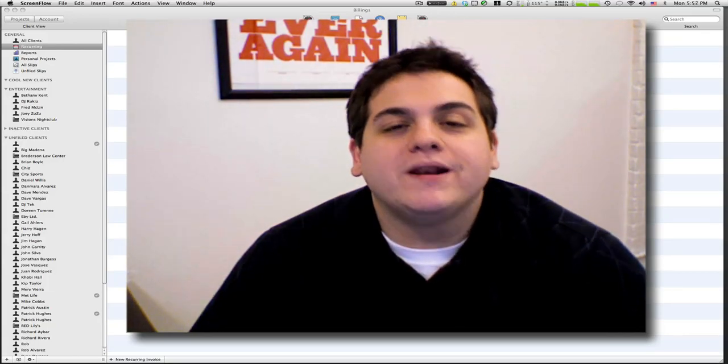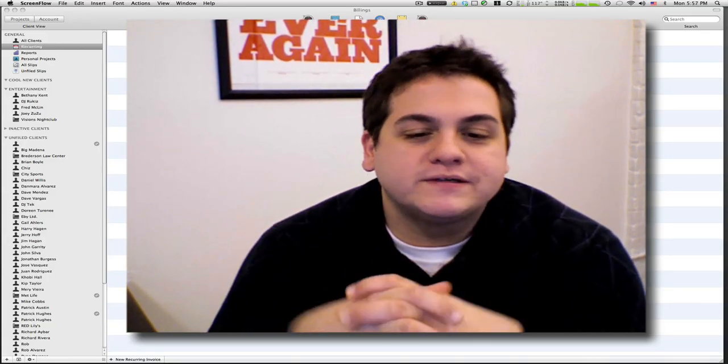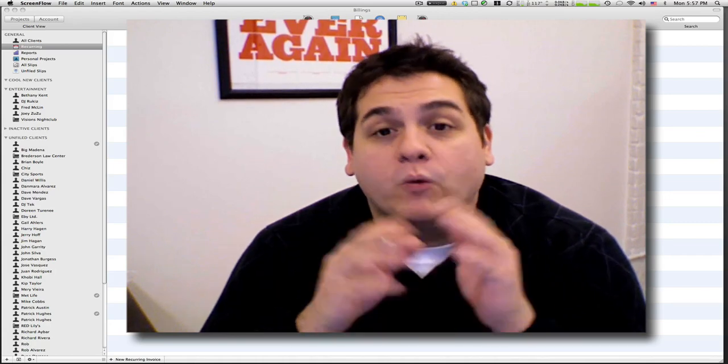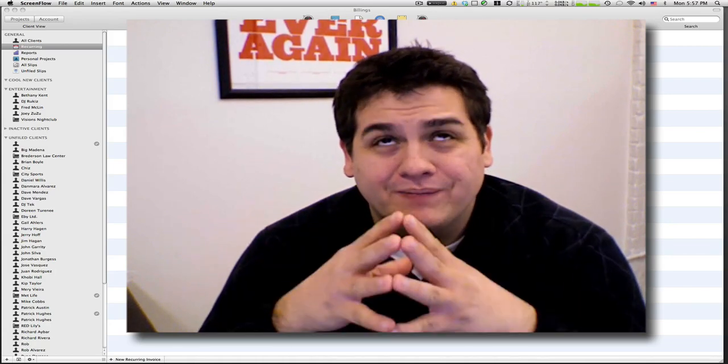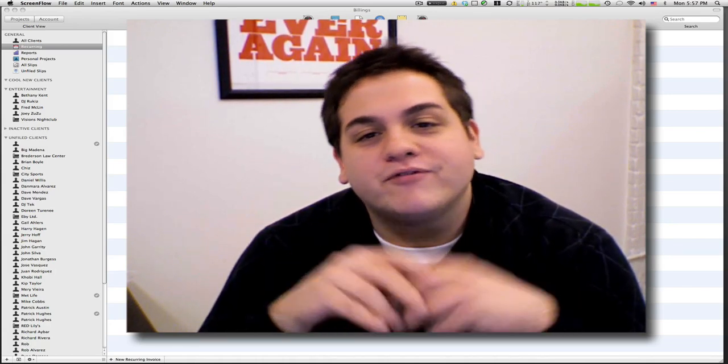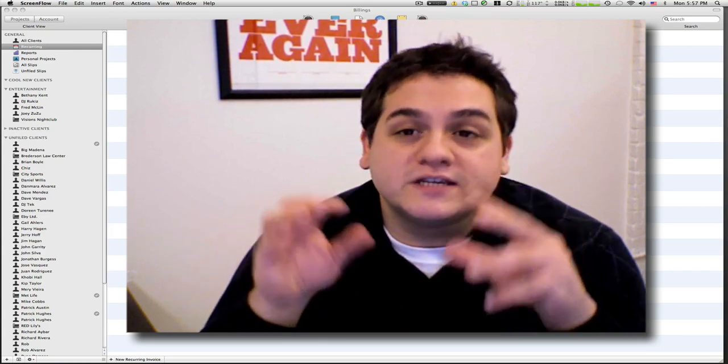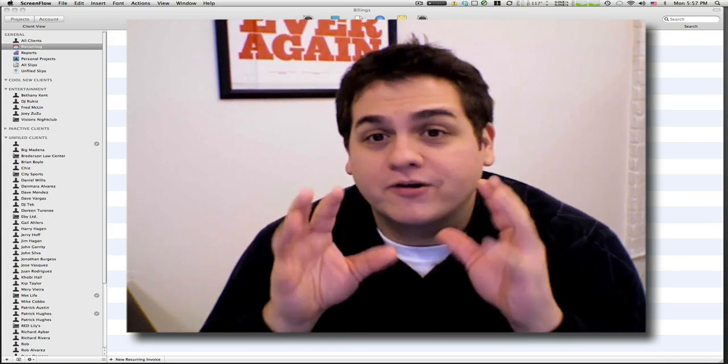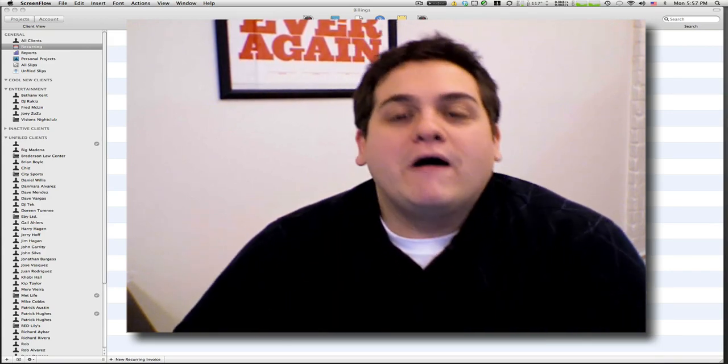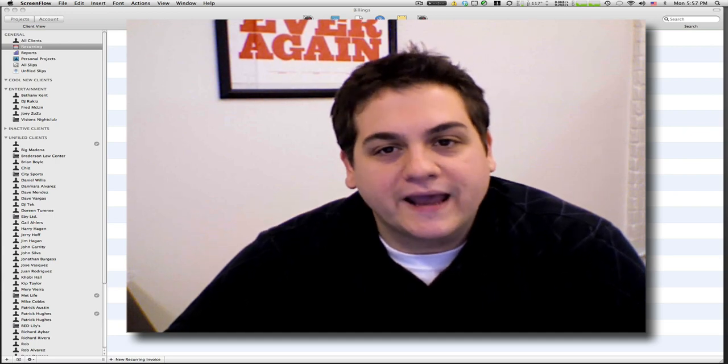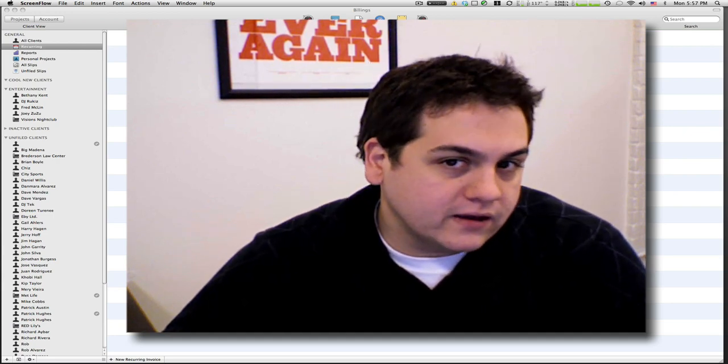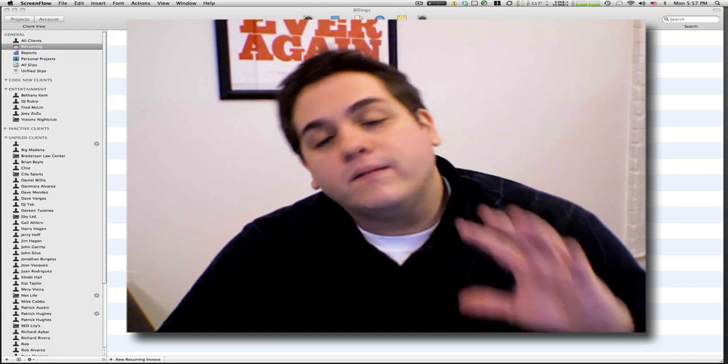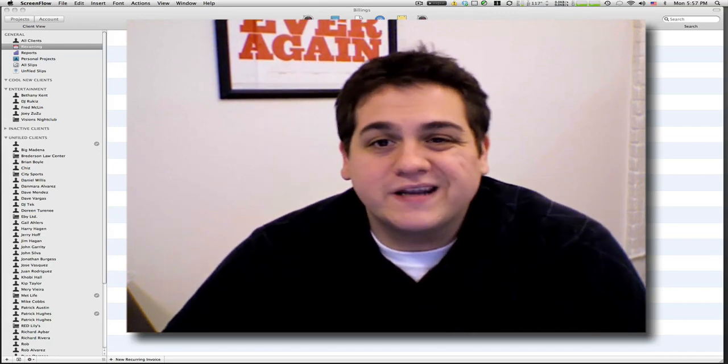Hey what's going on everybody, Patrick Hughes here from Visual Post. I got a couple requests a while ago, sorry I've been busy, for some more Billings 3 videos. This is gonna be a super quick custom layout for estimates and custom invoice video.